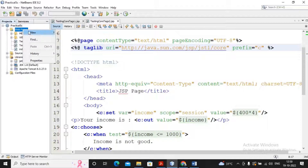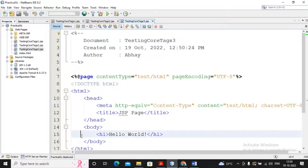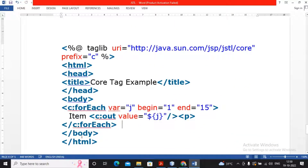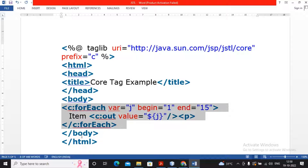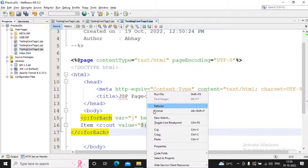Can I implement a for loop? Yes. I create one more JSP page named 'testing_core_tags_3'. To implement a for loop, use c:forEach. The variable j starts with 1, ends at 15, and the value of variable j is displayed inside the loop, then c:forEach is closed. When I run this program you can see it displays the values.